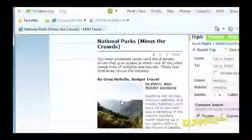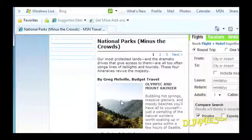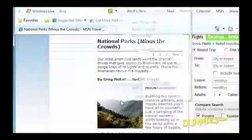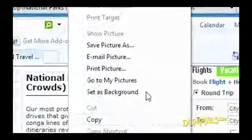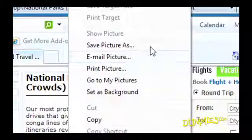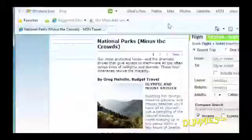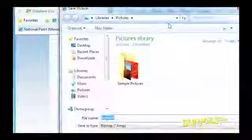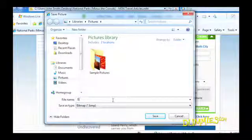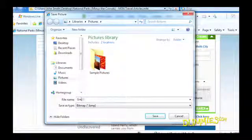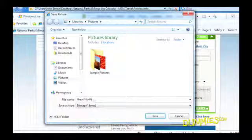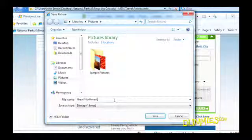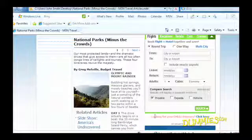If you're only interested in a picture on a Web Page, do this. Right-click the picture and choose Save Picture As. The Save Picture window pops up. Select a new file name for the picture and click Save to place your picture in your pictures folder.